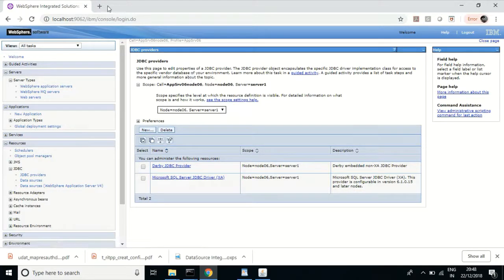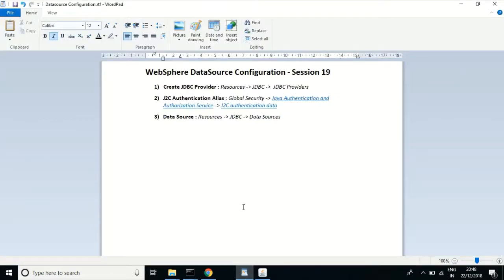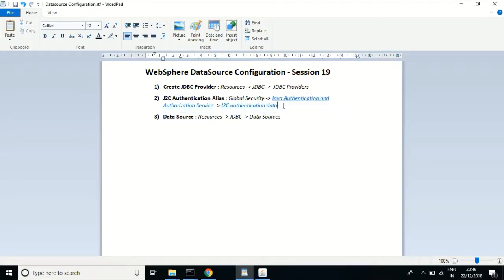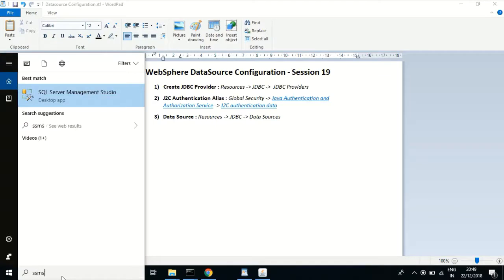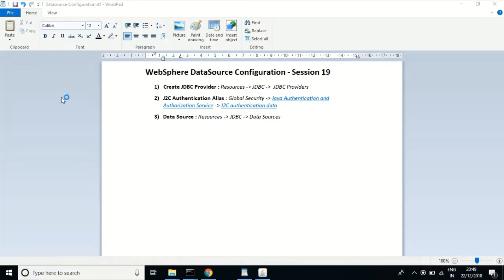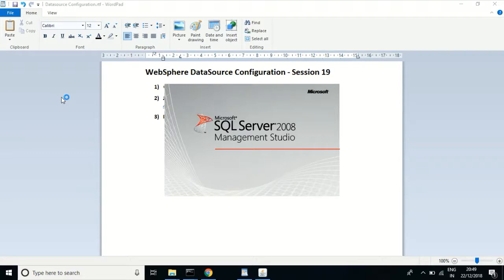The first step is finished. As per the first step, we just let WebSphere know exactly where the JDBC providers are, so using these JDBC providers we can connect to the database. The next step is the J2C authentication alias — it should contain the authentication details with which we can connect to the database. Let me open the SQL Server database I have configured on this system.